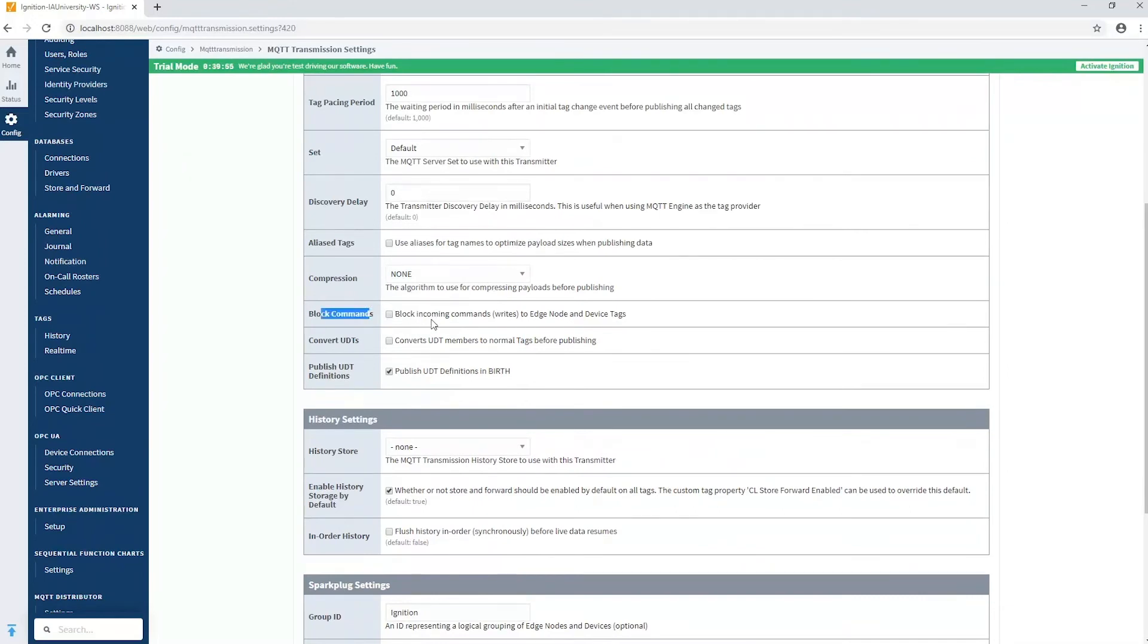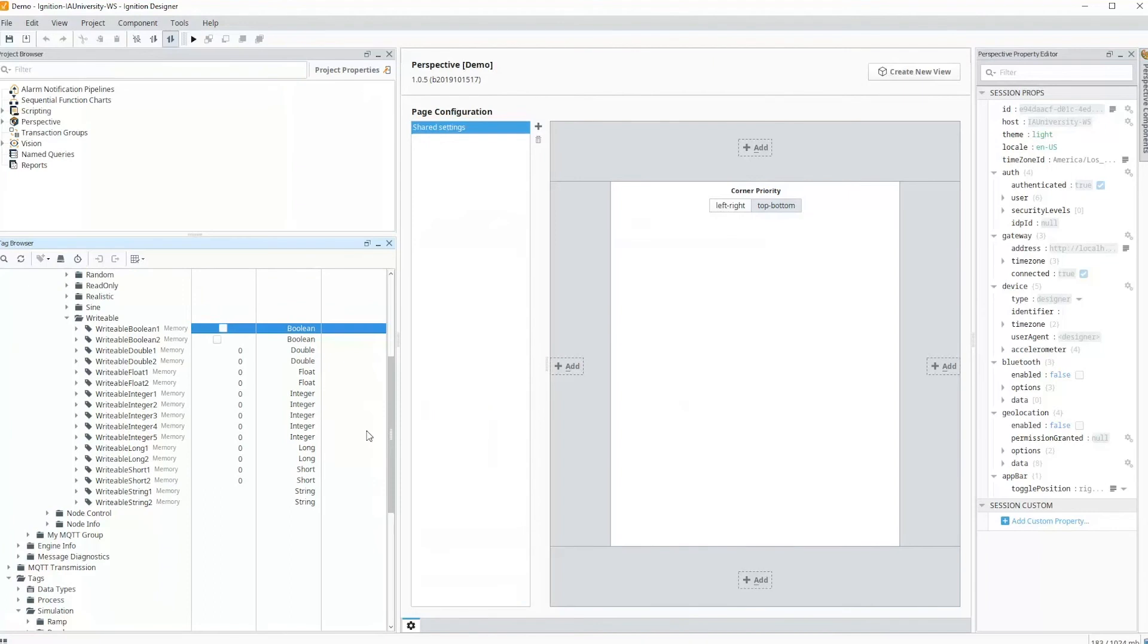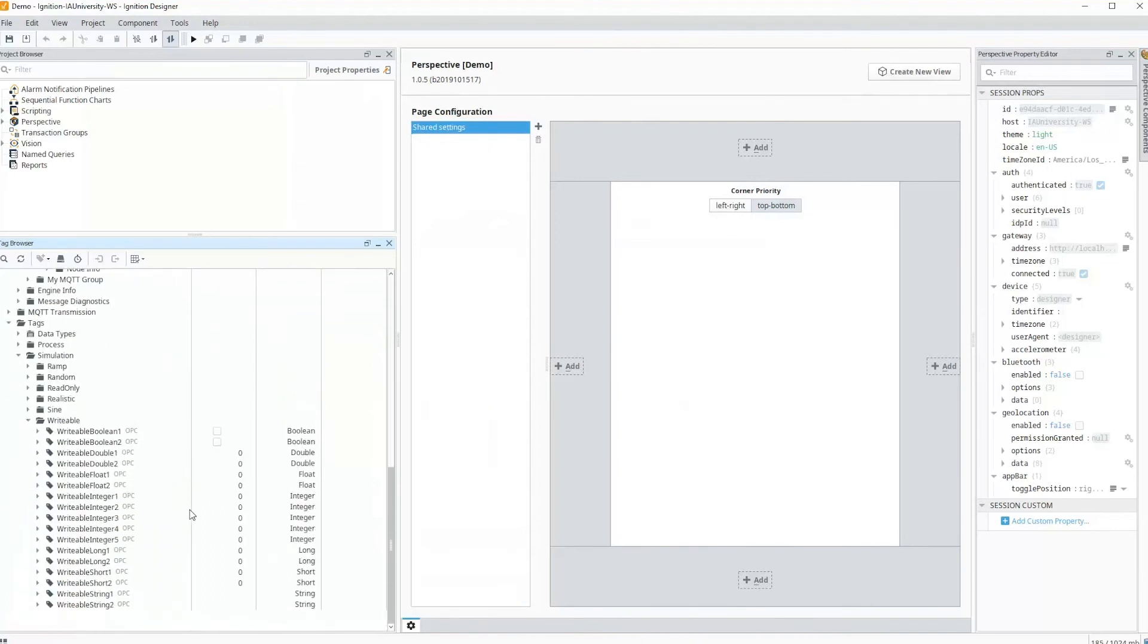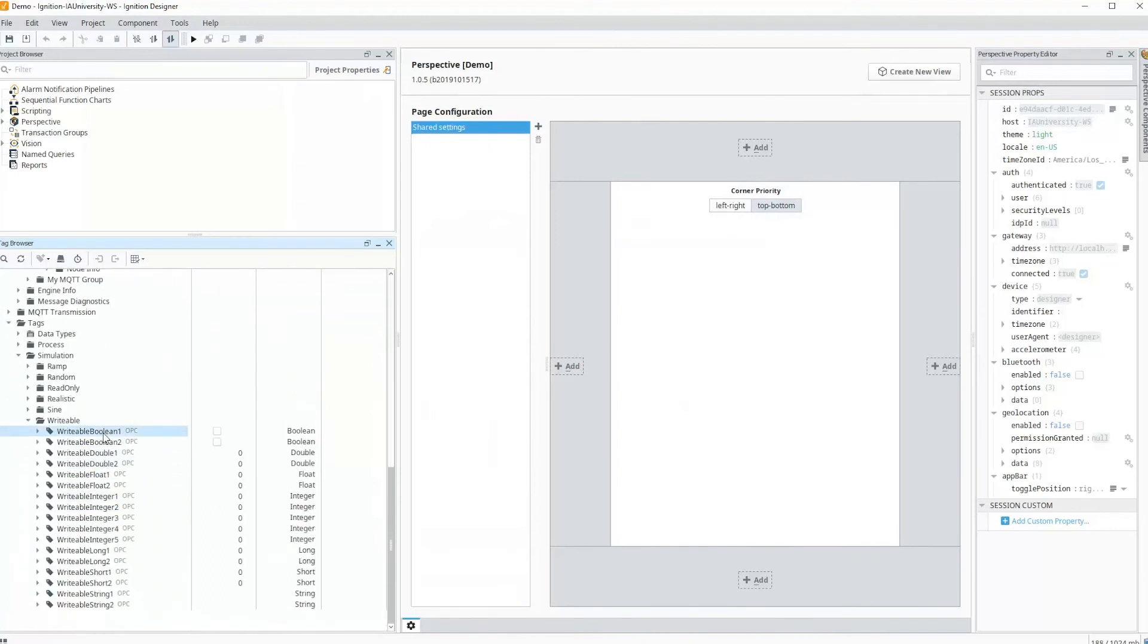Because it's transmission as well, the last place to check—if it wasn't working and that setting was okay—is the actual tags themselves. So this writable boolean one tag has the access rights setting to read-write, so we're good there. And of course this is the actual writable tag within the PLC. So again, you have to check every layer of the chain.